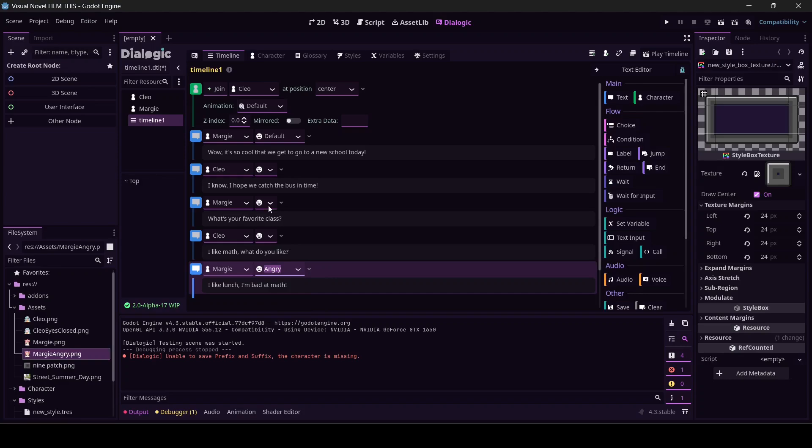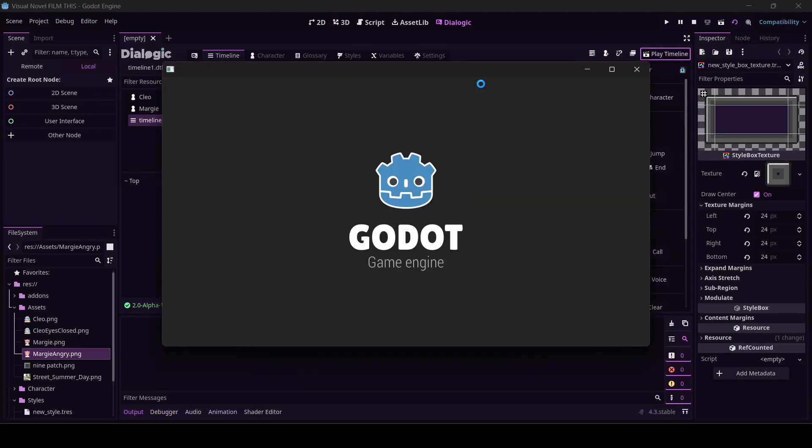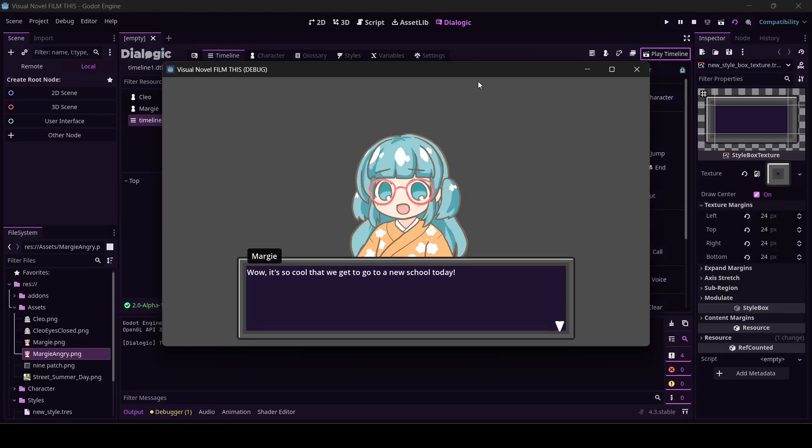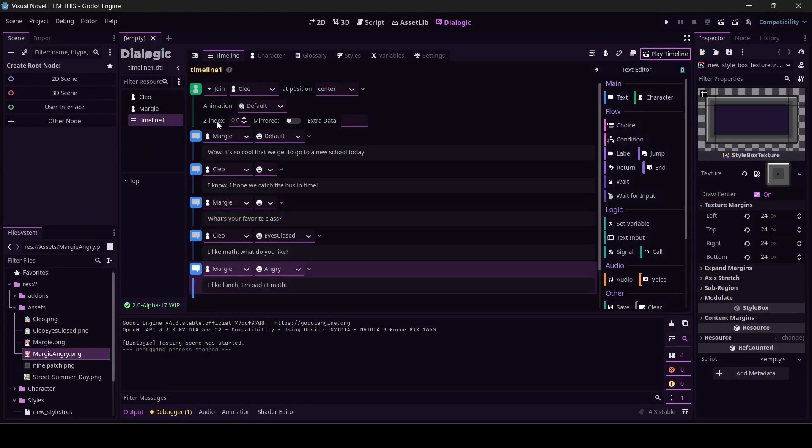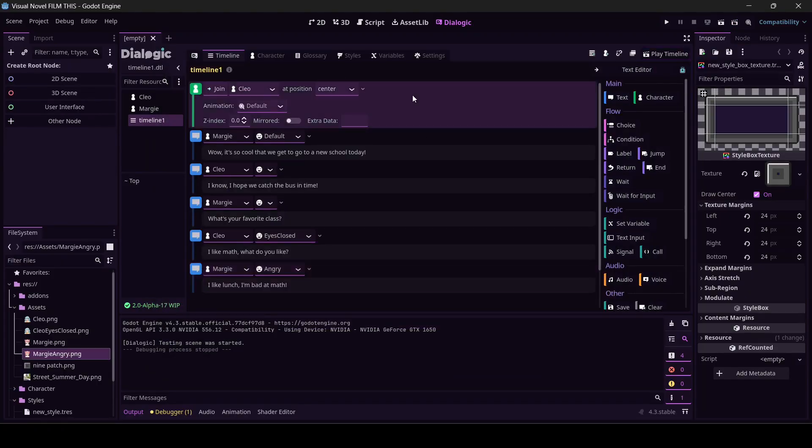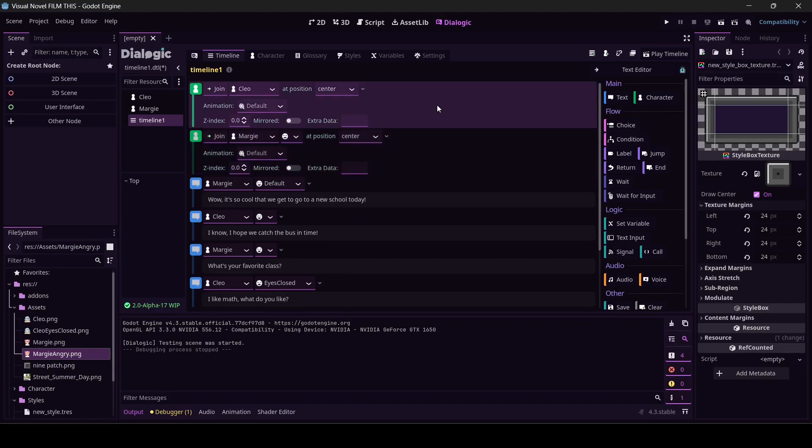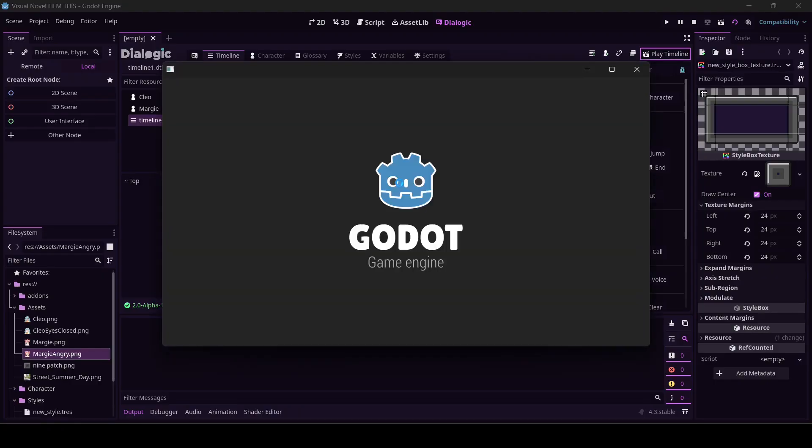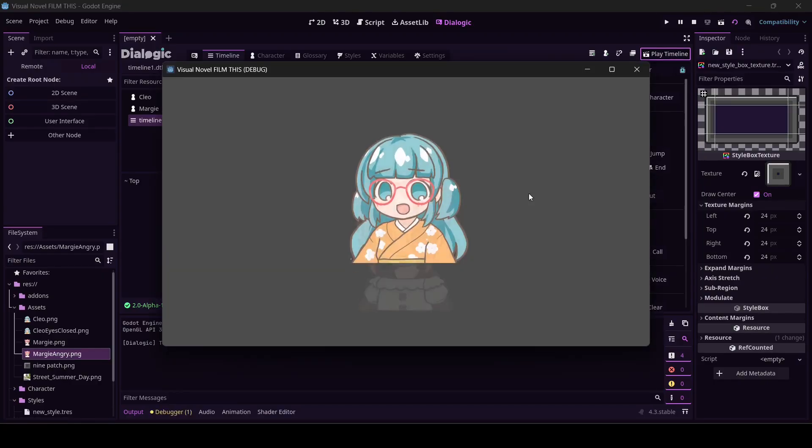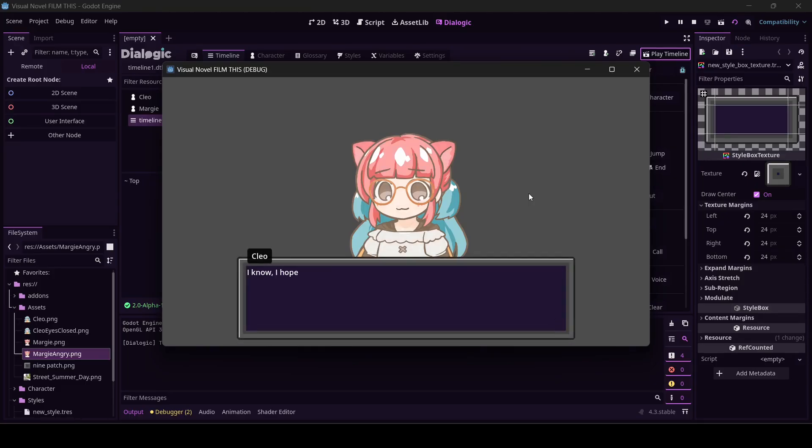Margie's going to stay at default, but I think when she's talking about math she's going to get angry. We'll close Cleo's eyes right here. This is probably going to work. I'm going to hit control S to save. Let's play the timeline. Margie, where you go? Okay, so Margie has to join the conversation too.